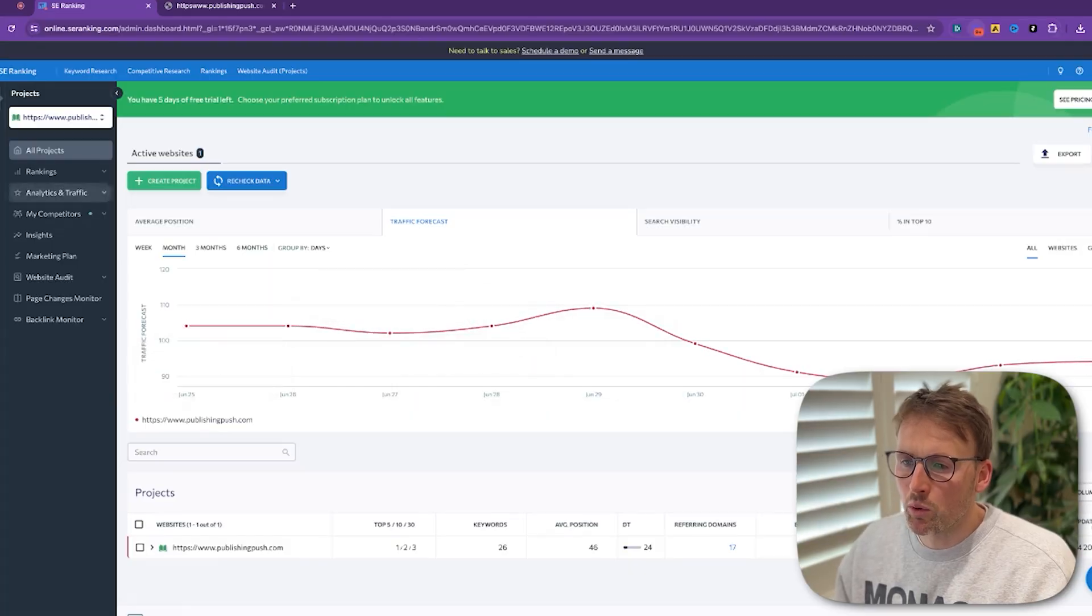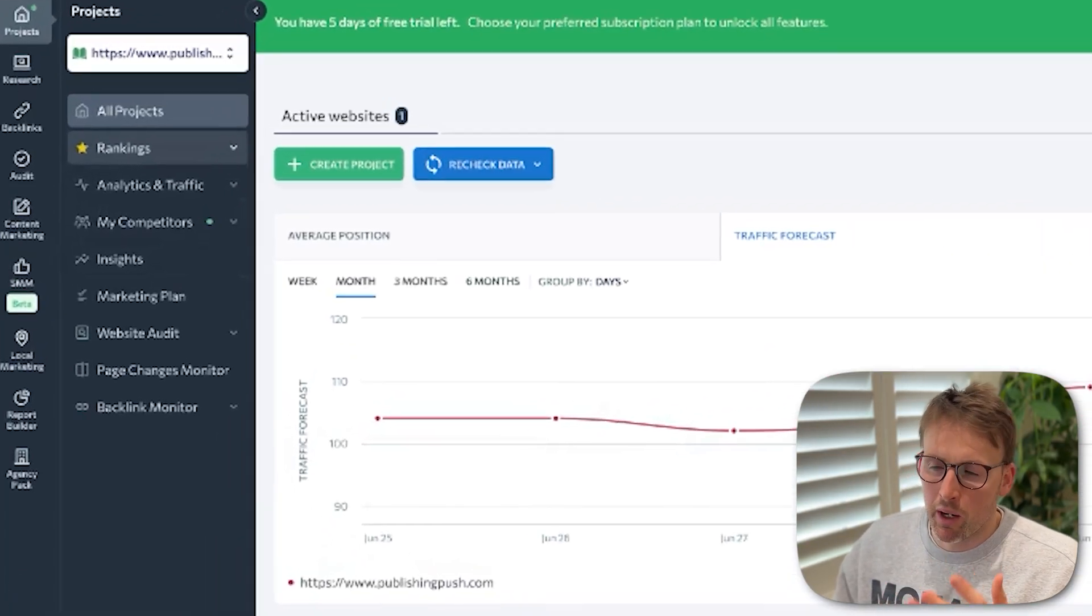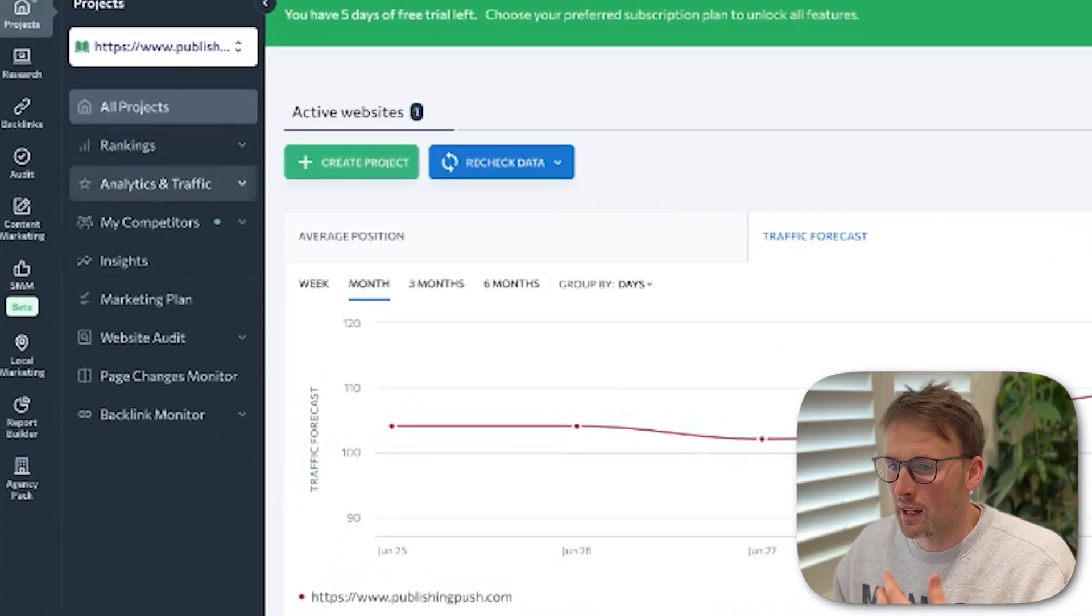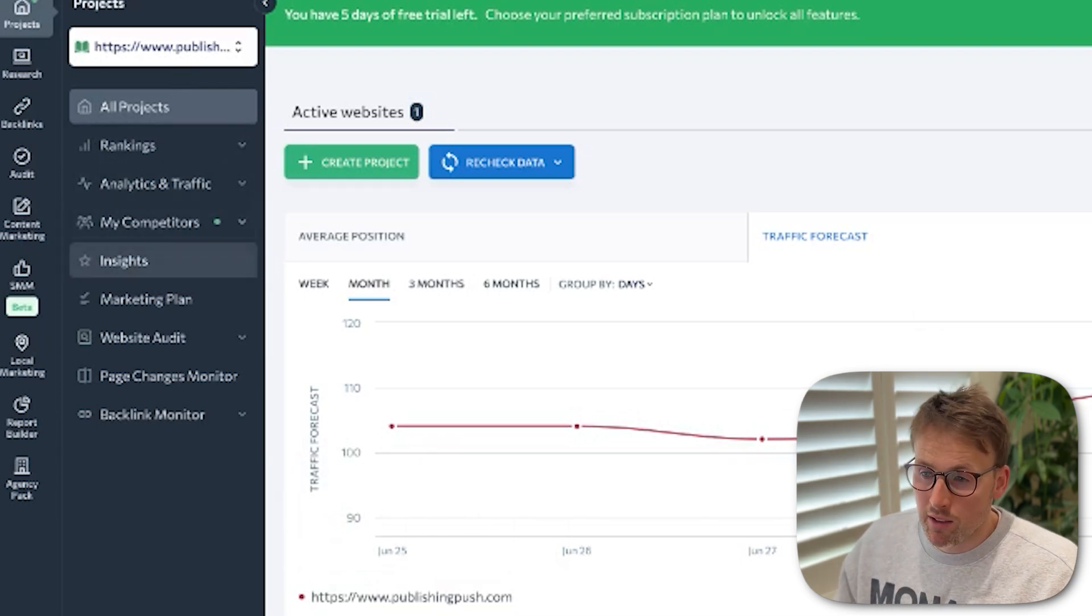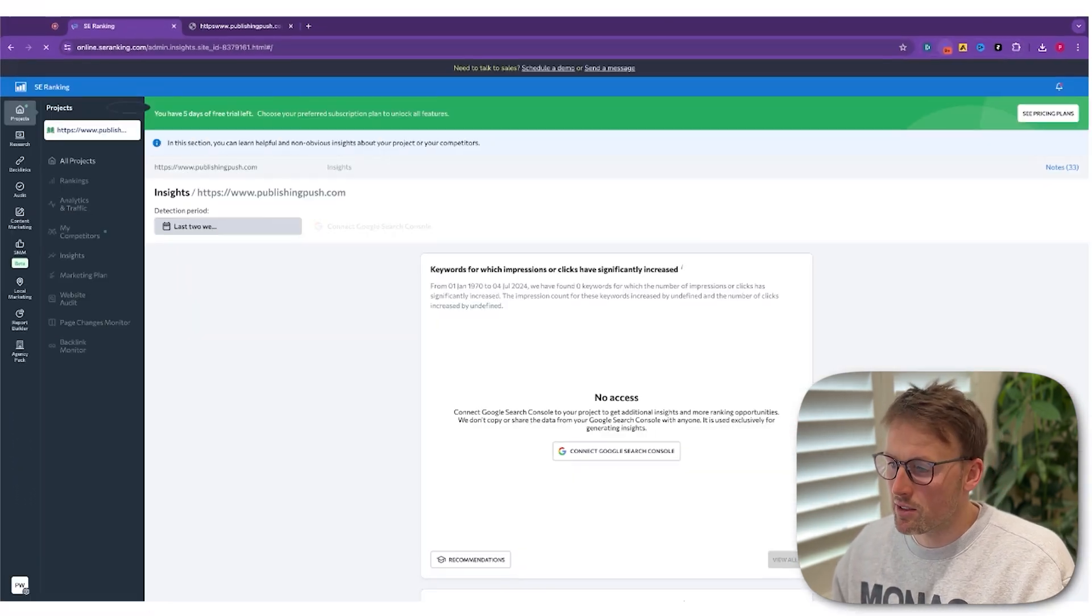It then also has, as you'd expect, rankings, analytics, competitors, and then insights.